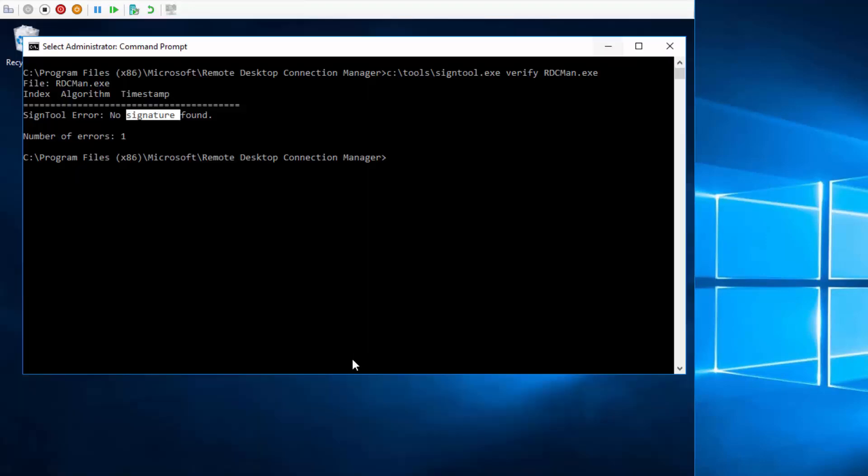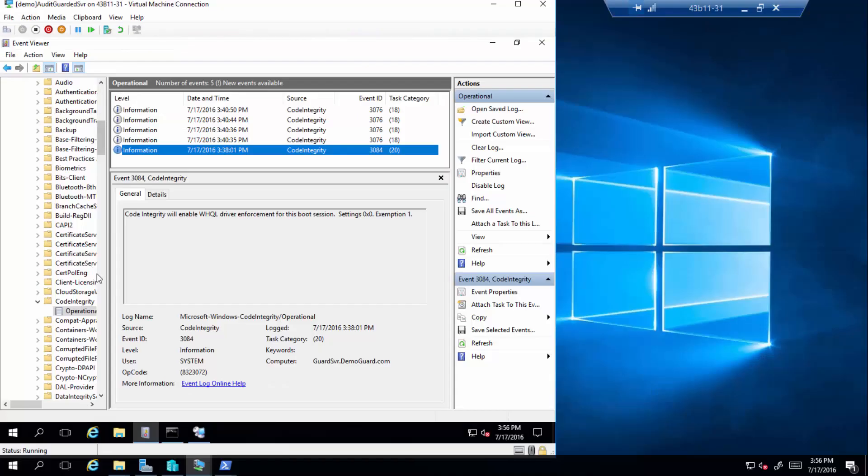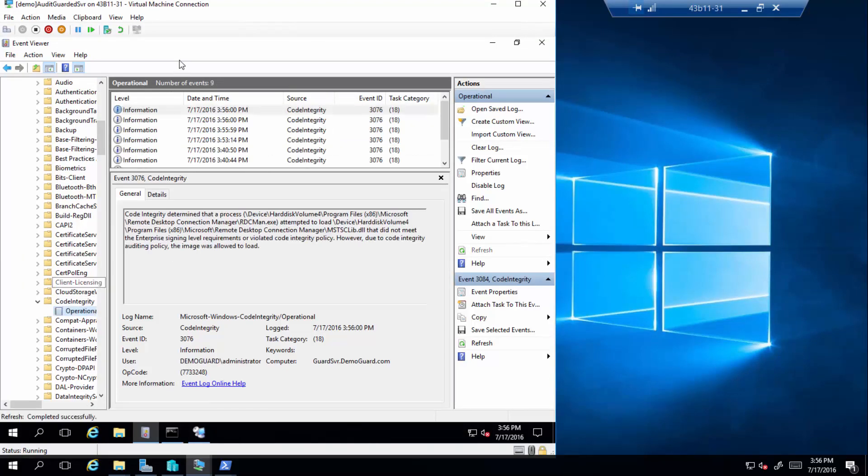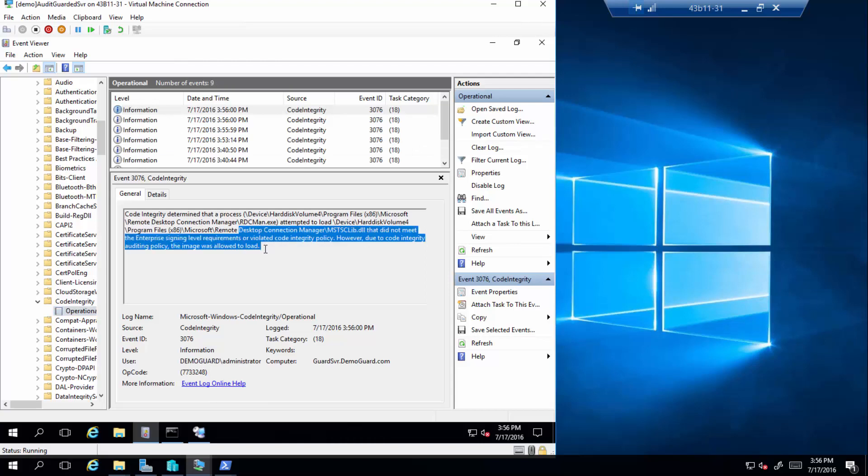So it started. However, if you look at the event log, as you can see, these files are getting logged, saying they don't meet the CI policy.